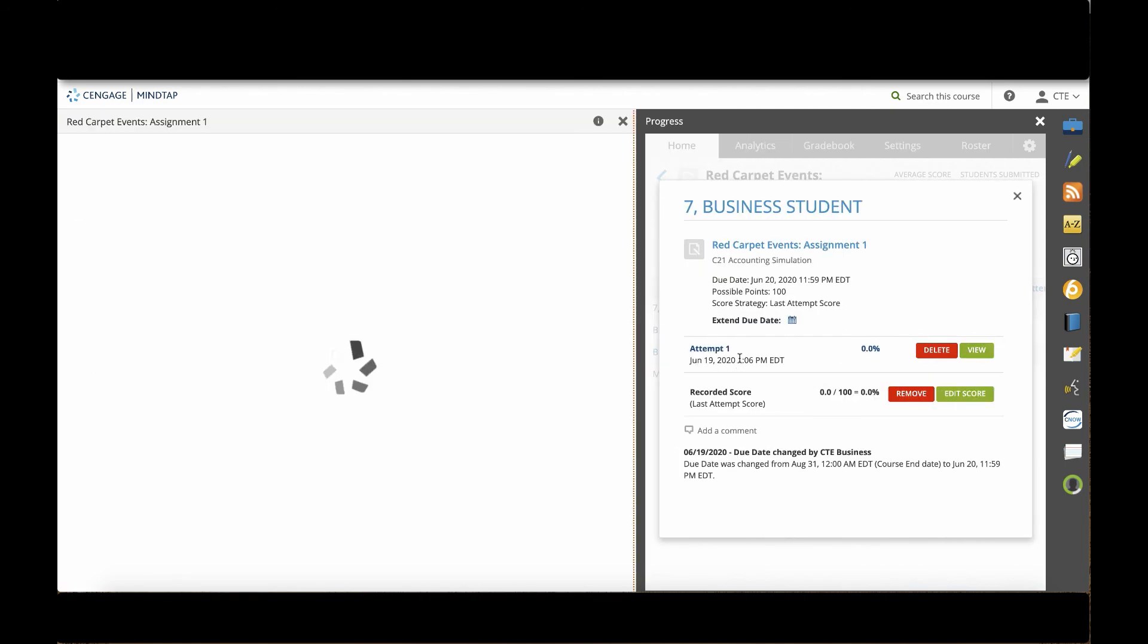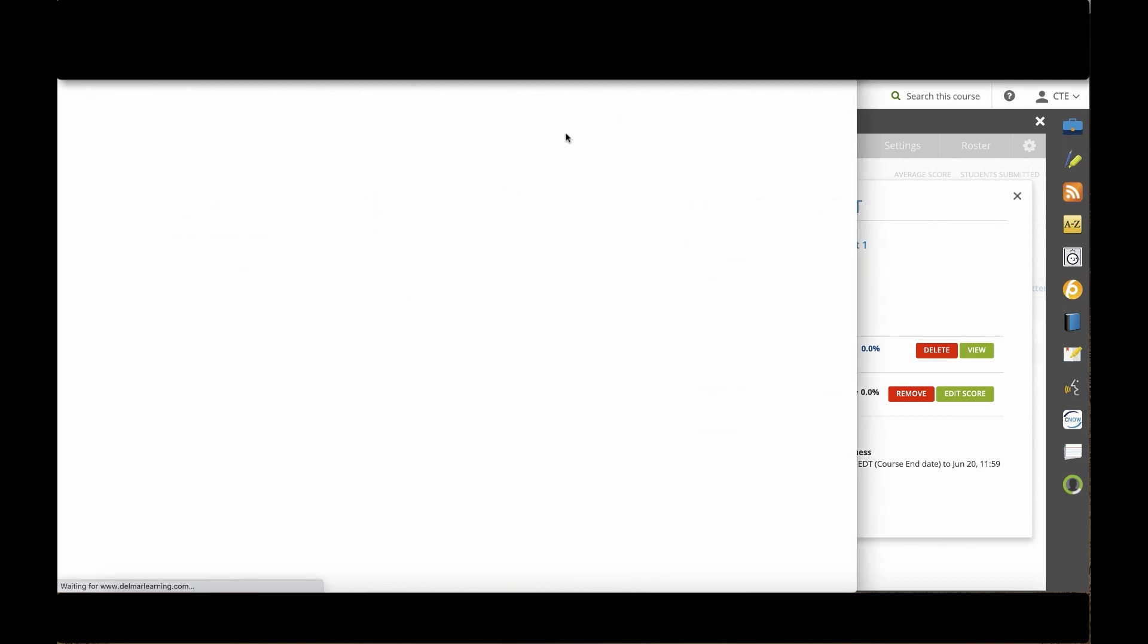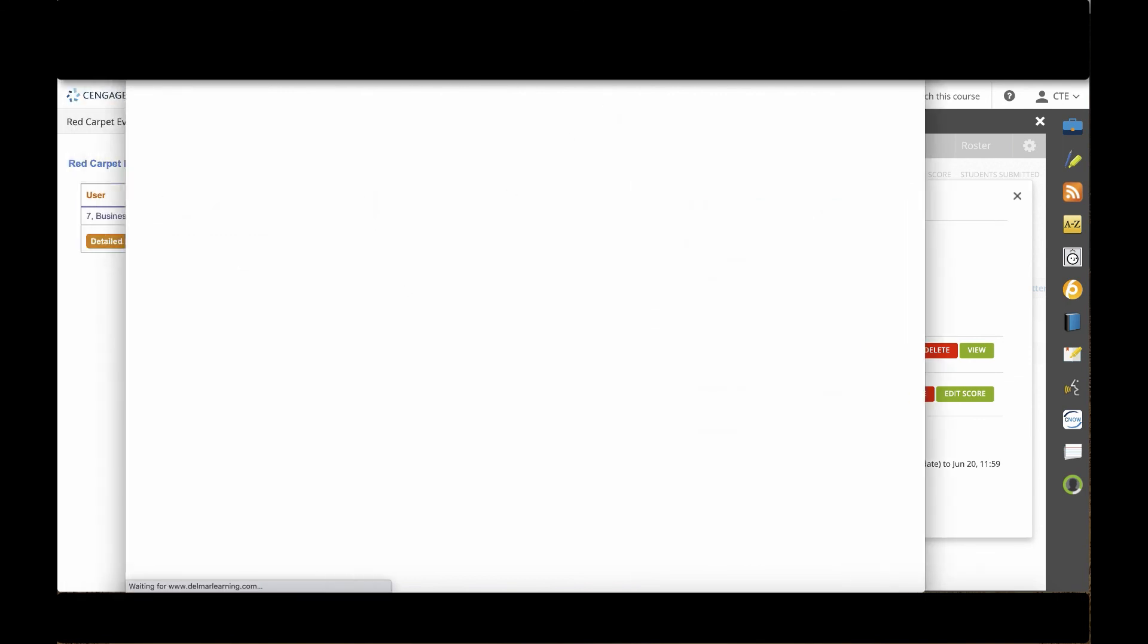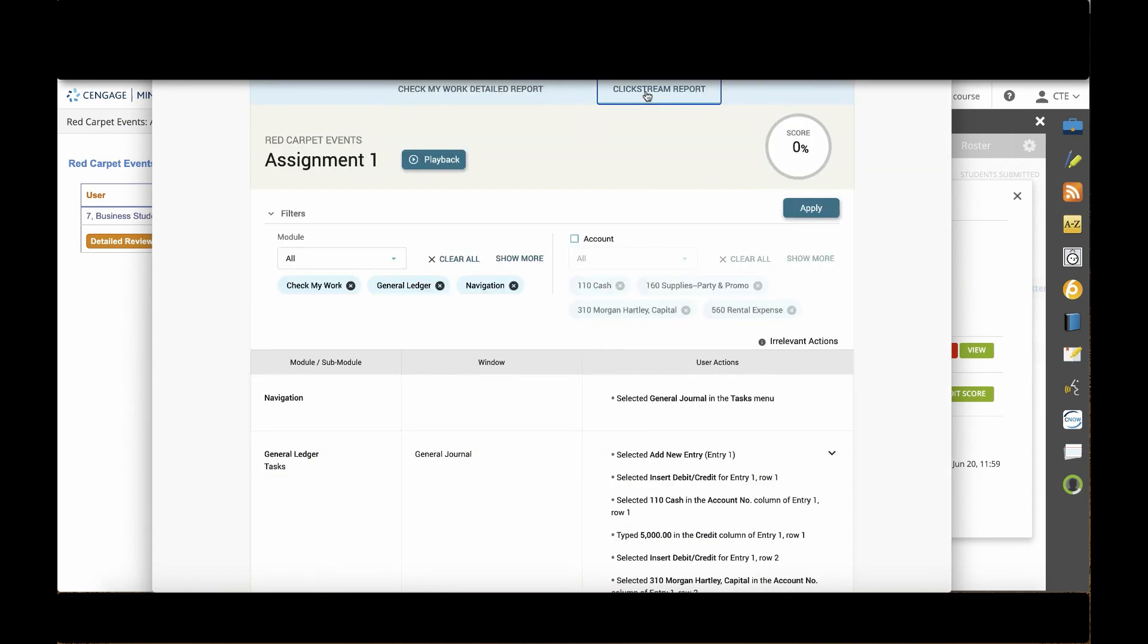Over on the left-hand side, a summary report will appear with the date that the student completed the assignment, the possible score, and the score they received. To view everything that they actually did, I'll click the detailed review. This will open a new window and it will open that detailed review report as well as the clickstream report for that student.